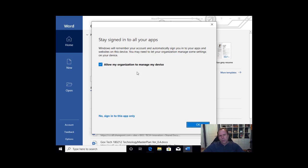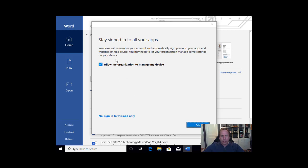You may now, again, see the stay signed in to all your apps and allow my organization to manage my device. For both of these, please select yes. We will say okay.